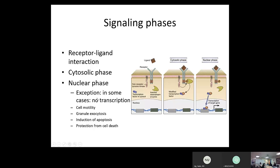There are some exceptions — in some cases there's no transcription, and other kinds of effects occur because of that receptor-ligand interaction. That could be related to cell motility, granule exocytosis, apoptosis, or protection from cell death. But when we're talking about immune receptors, we'll focus on transcription of target genes, because that's our goal for understanding how T cells, B cells, or cytokines signal.